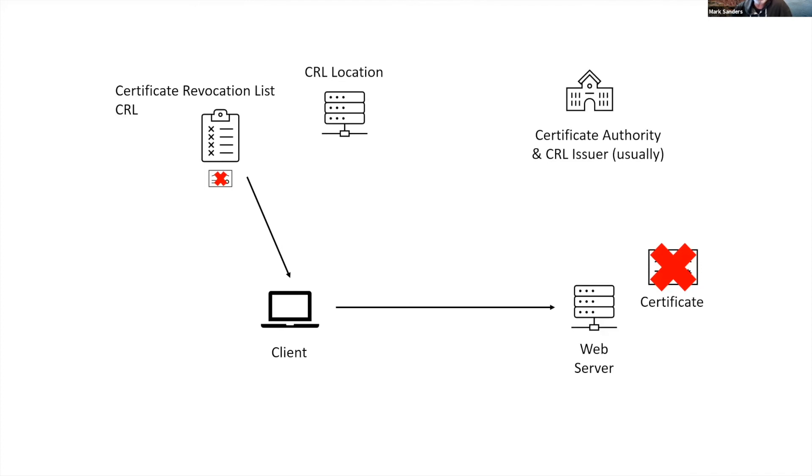There's another session that we'll talk about, OCSP, which is another way of managing the certificate and validating if they're revoked or not. But we'll do that on another session.